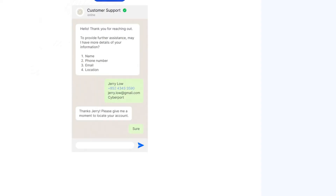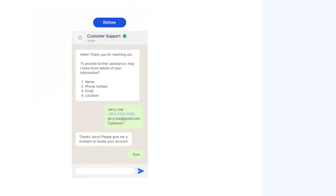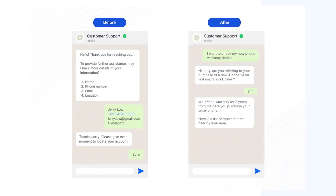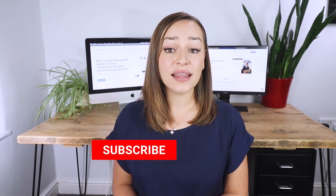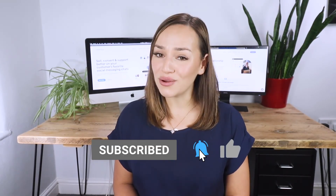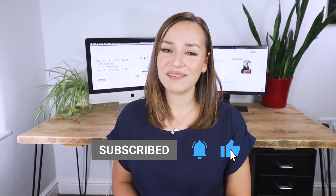Last but not least, when existing customers reach out to the customer support team on social media, your customer service agents can access all the latest information on the SleekFlow chat box. They won't miss out on specific updates and can offer support with efficiency and accuracy. Ready to level up your CRM? Talk to us for more information.